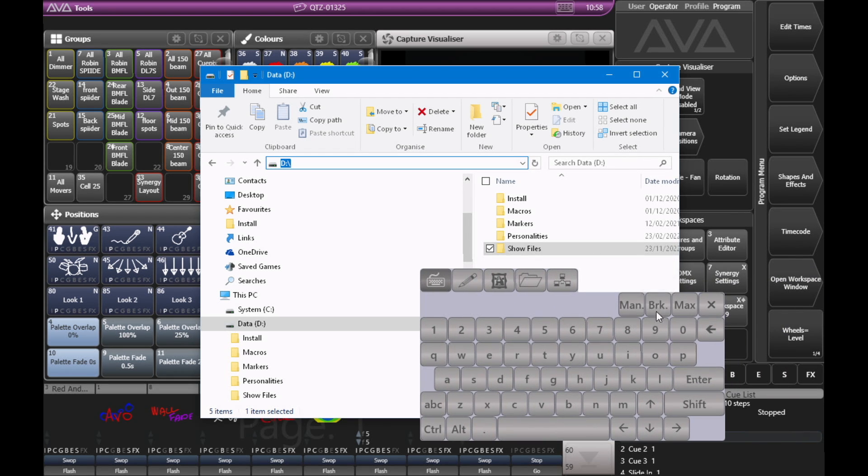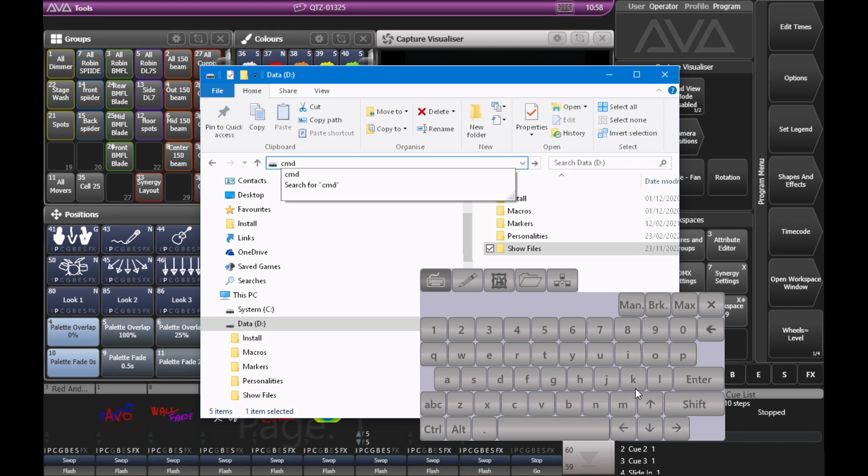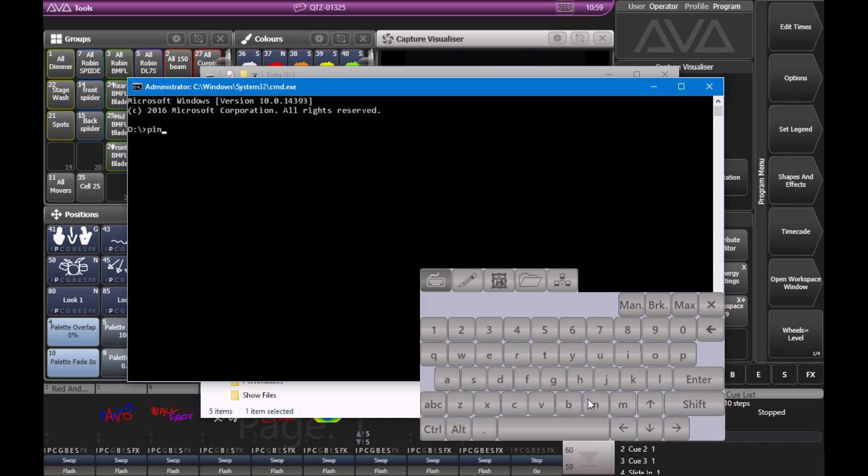I can now type in this window. So I can type C, M, D, and hit enter.